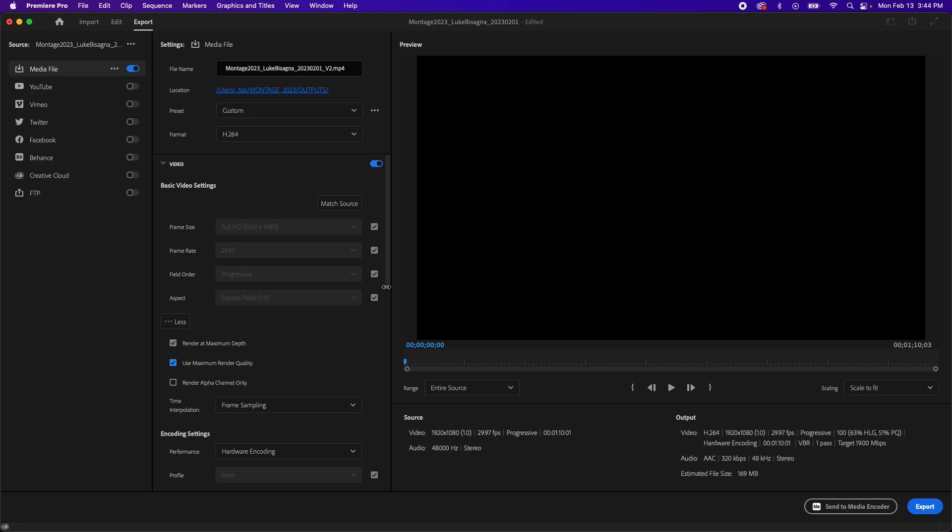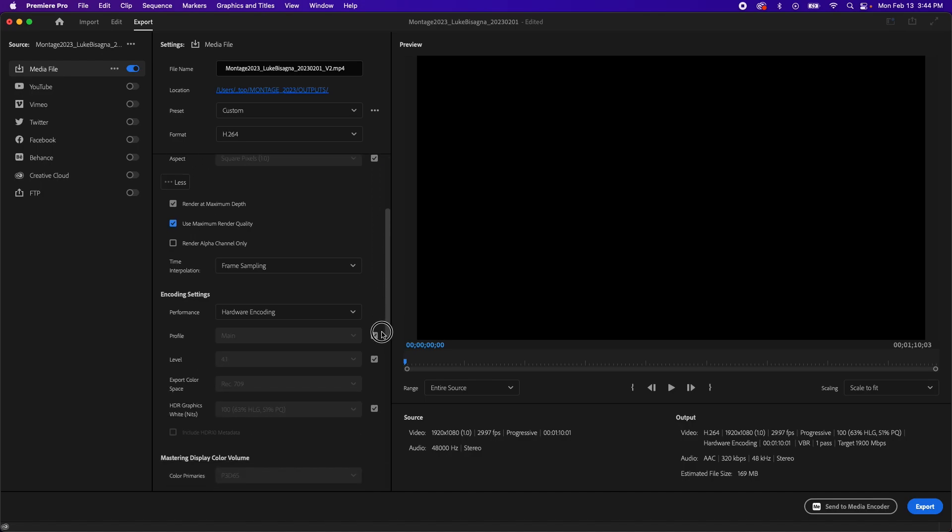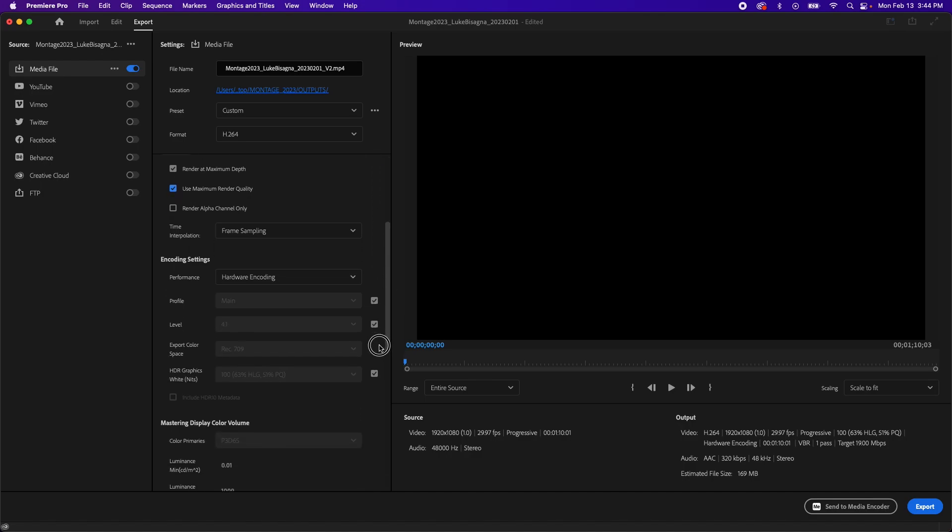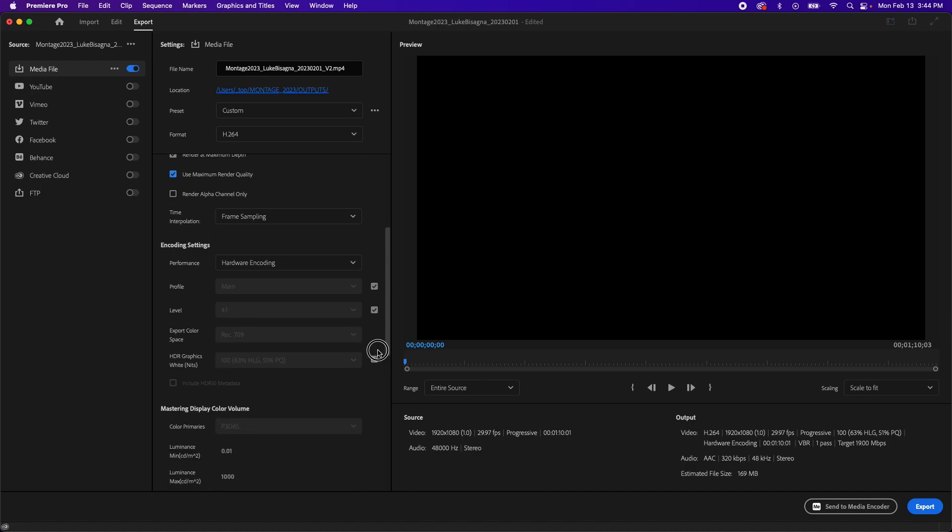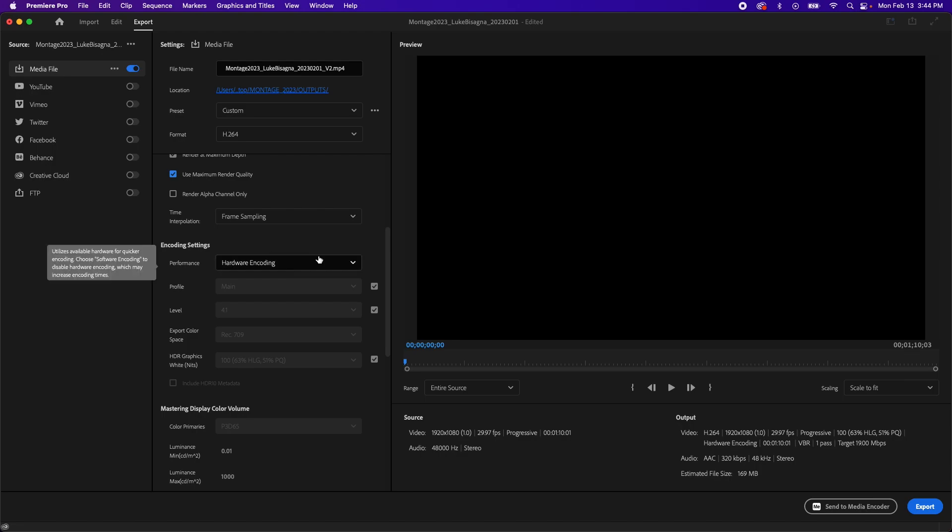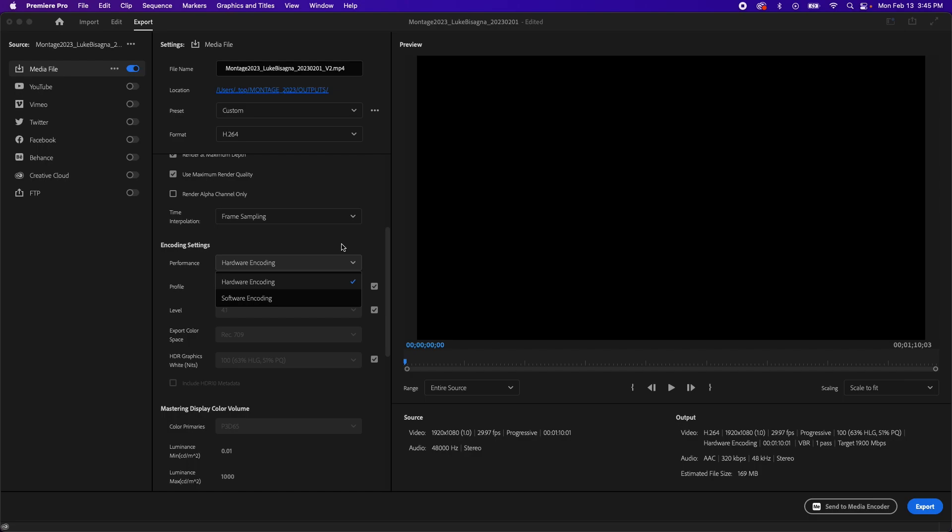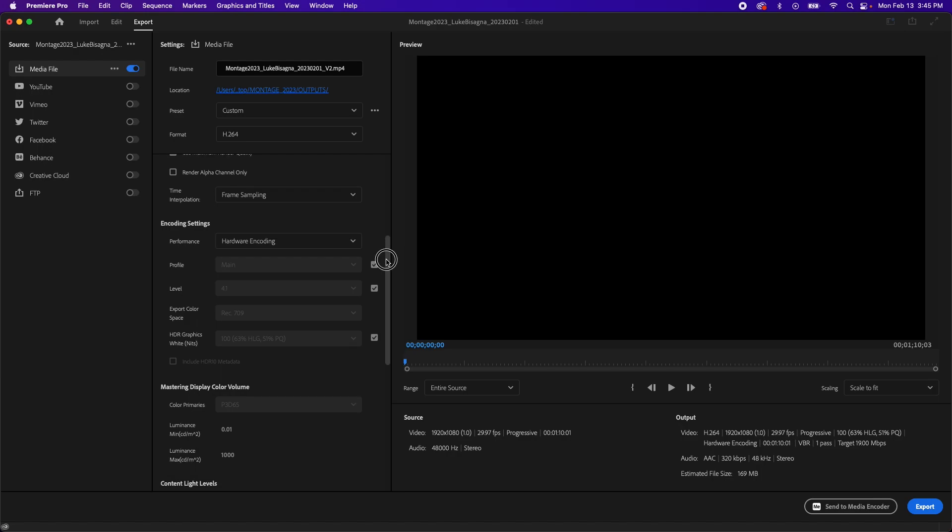Then we're going to grab the slider here and move down a bit to encoding settings. Whether your performance is set to hardware or software encoding, either one will work and give you high quality video. If you have hardware encoding present, it just means that your computer has some helper hardware installed that makes it a little bit easier for Premiere to output your video. But again, either hardware or software encoding will work perfectly.